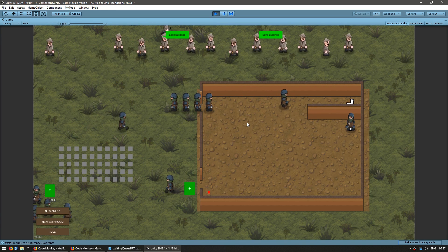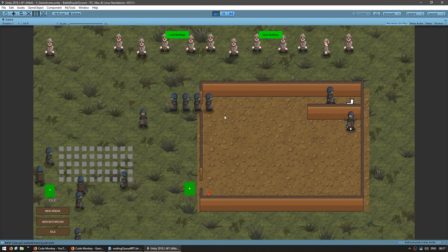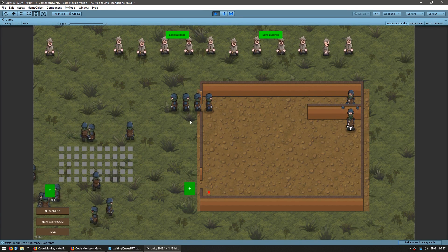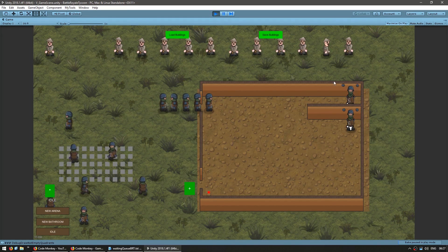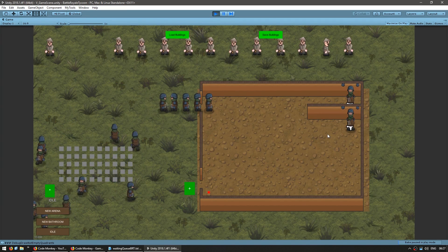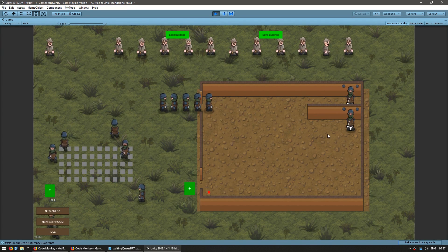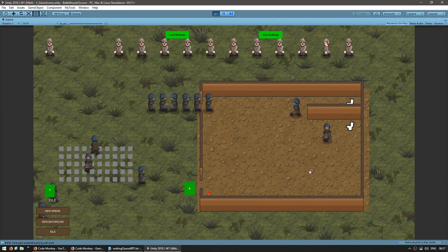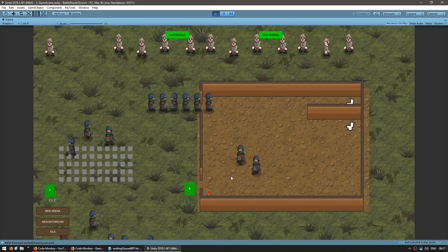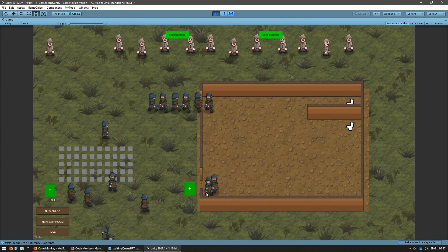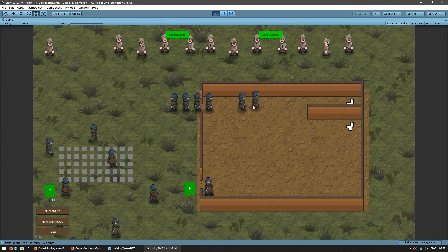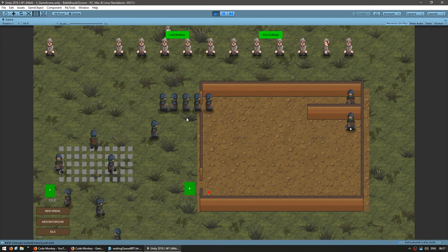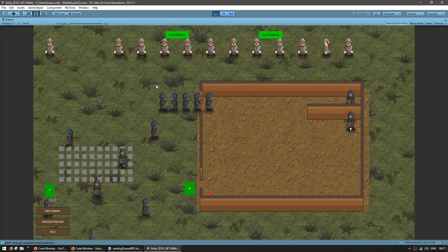What we want to go through in this video is the waiting queue. As you can see, the guests wait in the queue until the ones inside the building are done, and when the guests inside the building leave, the others go in. So this is the behavior we want to create.